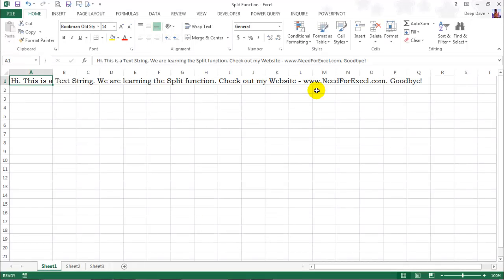So here on this worksheet, I have a sample text in cell A1, which is our input string. There are few sentences making up one big sentence and I wish to split the input text where every sentence ends. So my delimiter will be a period.